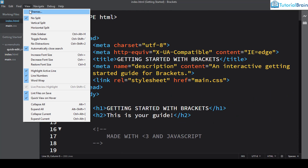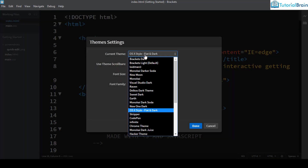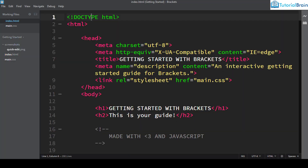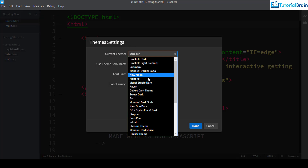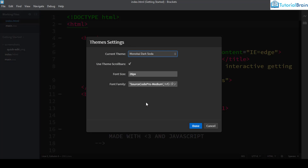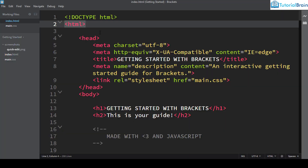The next popular theme is called Stripper. It has a combination of green with pink and is based on the Monokai Dark Soda theme, so if you install both Monokai Dark Soda and Stripper you'll see that both themes look very similar to each other.